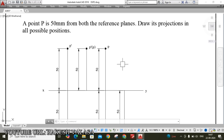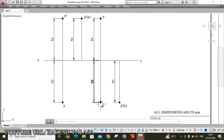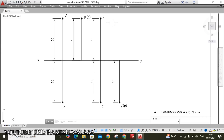In the third coordinate, the point is 50 mm below the HP and 50 mm behind the VP. Here, the front view is below the XY line and the top view is above the XY line. That means the top view point projection falls on the horizontal plane; when we rotate the horizontal plane 90 degrees clockwise, that point goes above the XY line.